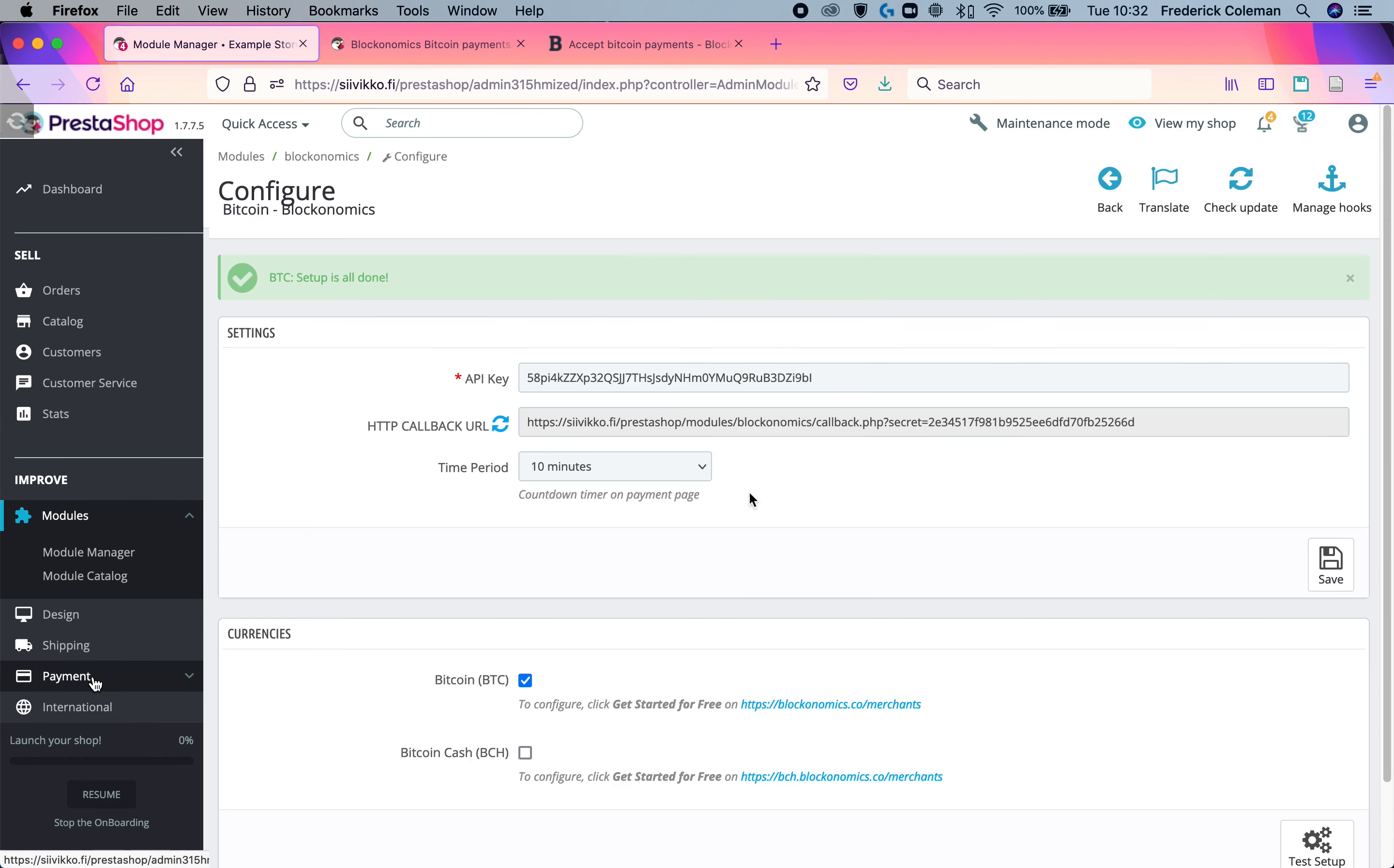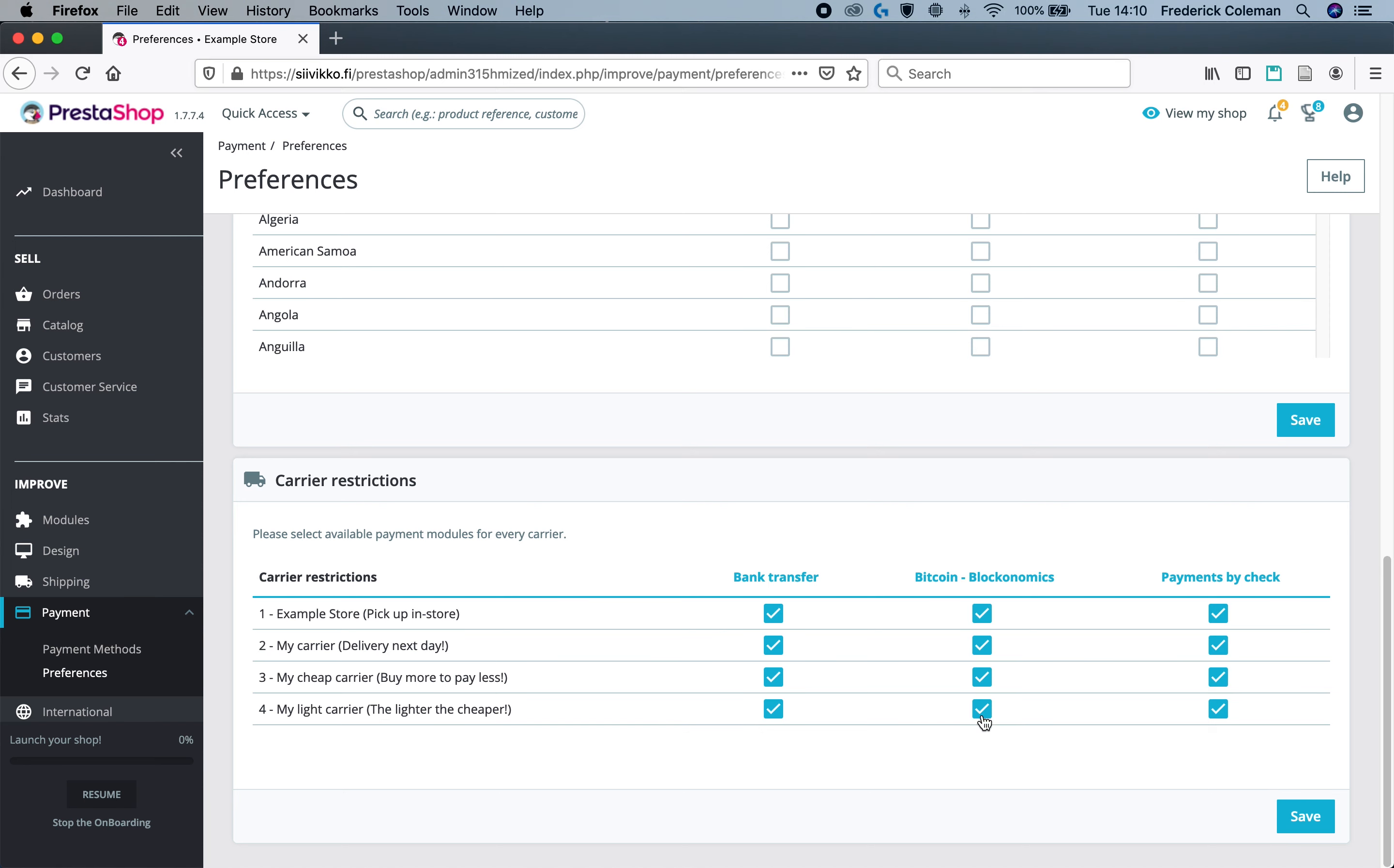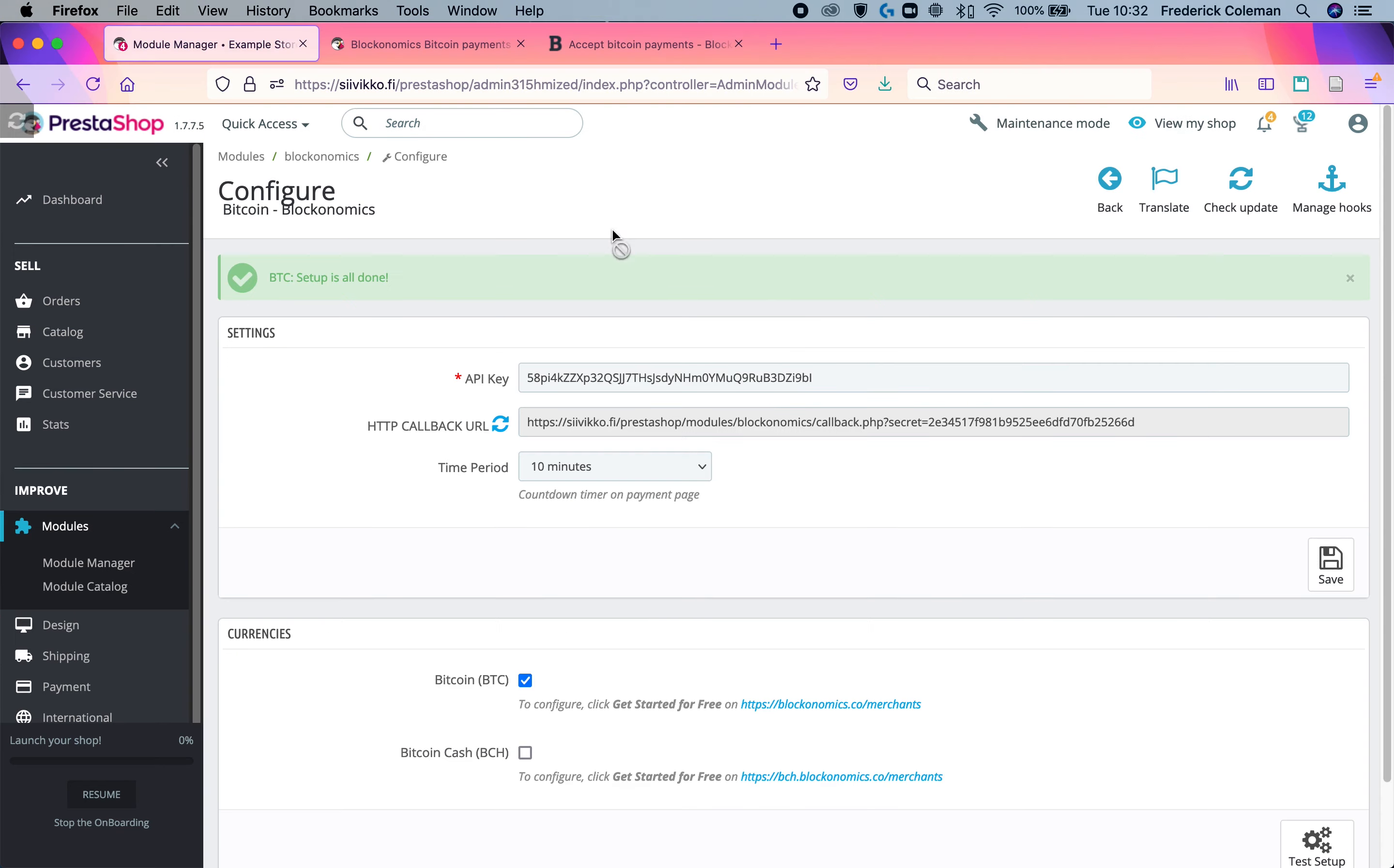Under payment over here on the left, you want to go to preferences. And scroll down to the bottom and make sure that for the carrier restrictions, Blockonomics is checked for each option. Sometimes it does this automatically, but sometimes it doesn't. You should always check just to make sure that it's working properly so that your customers can also pay for the shipping with Bitcoin.